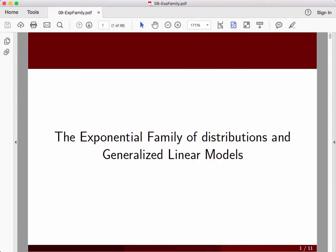Hello, welcome to another in our lectures on applied regression analysis. Today we're going to take a departure from some of the other talks we've had. We focused on using our software tools to do specific analyses. We're going to step back and build some of the theoretical foundation that we need to get into our next topic, which is generalized linear models.